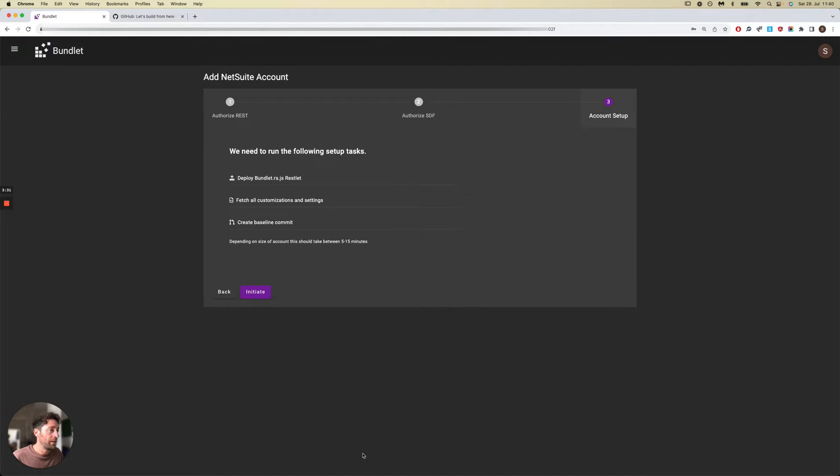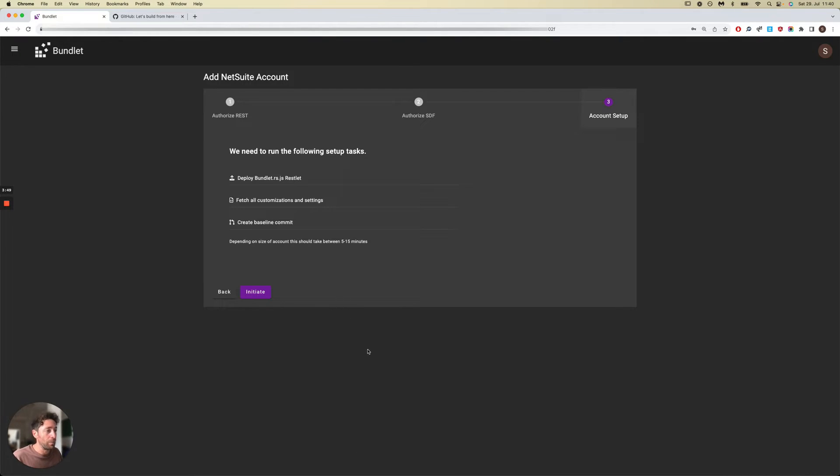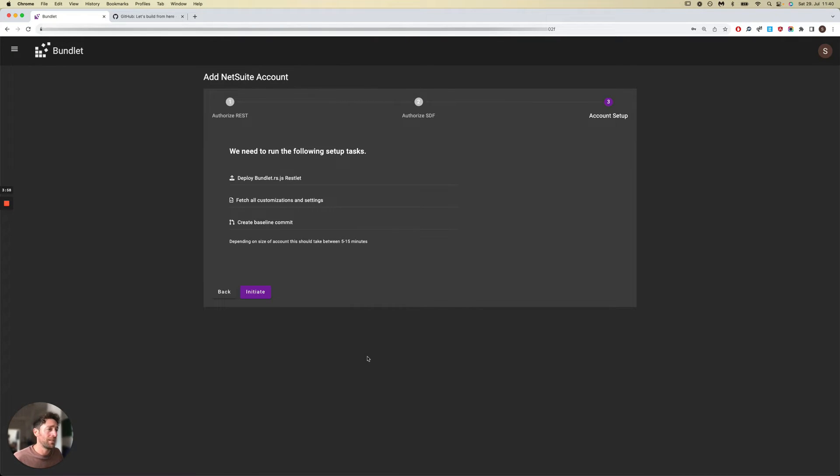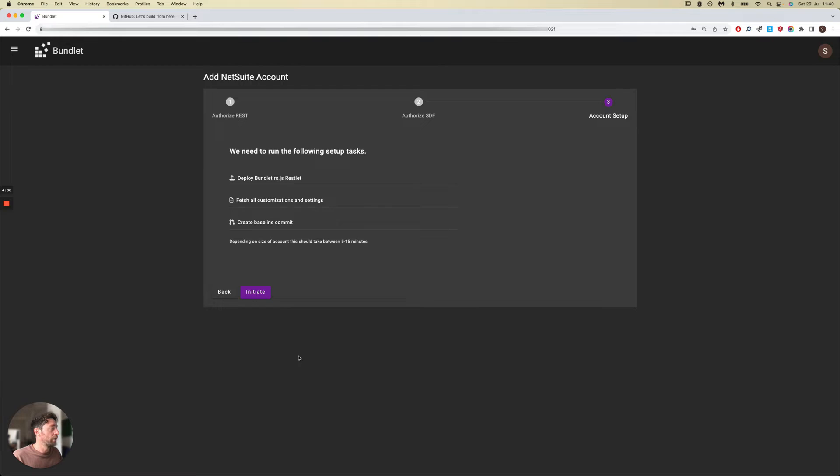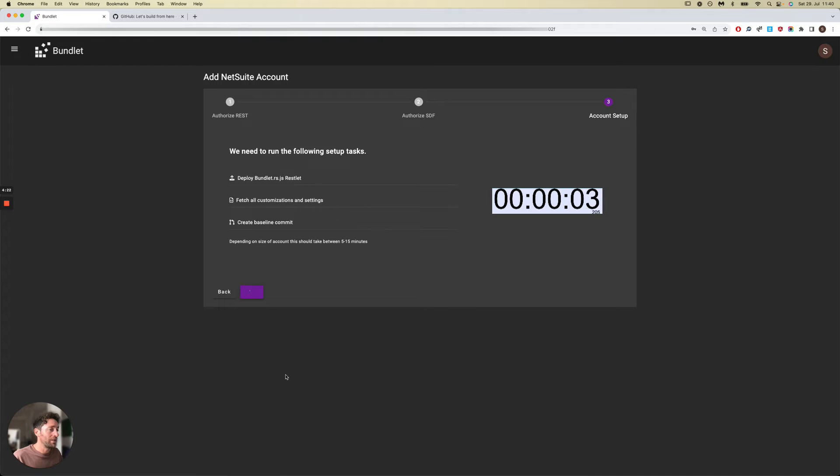The last thing we need to do is perform an entire download of the NetSuite account you've just set up. This typically involves fetching all customizations and company settings from the account and creating a new Git repository out of this fetch. This would act as your baseline commit. This usually takes anything between 5 to 15 minutes depending on the size of your account. The test account that I'm using is fairly large, so this would take around 7 to 10 minutes. With native SDF you would be looking at over an hour to download the entire account, so using Bundlet it's a lot faster.